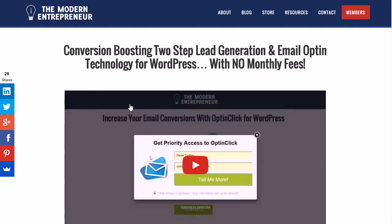You can find that over at themodernentrepreneur.com or check out the plugin on its own at optinclick.com. Thanks for checking out this video — I hope this has got you thinking about the possibilities for growing your email marketing list and really taking advantage of the OptinClick plugin for your WordPress site.